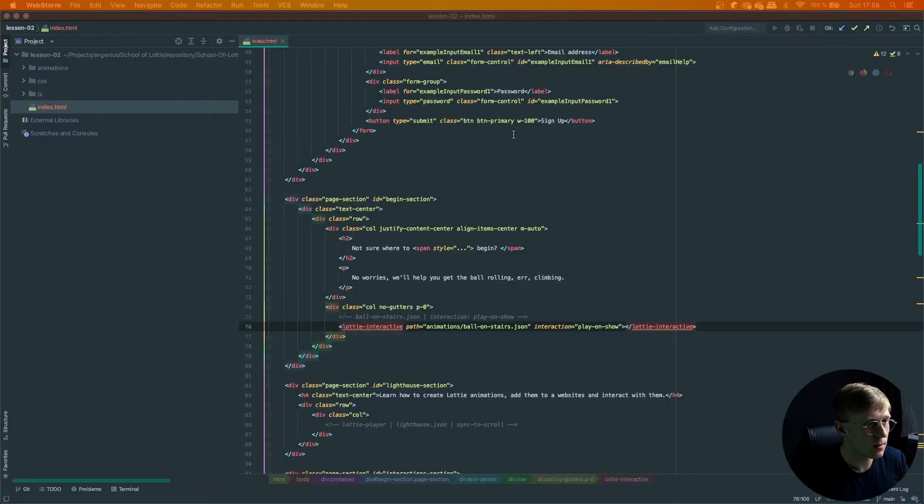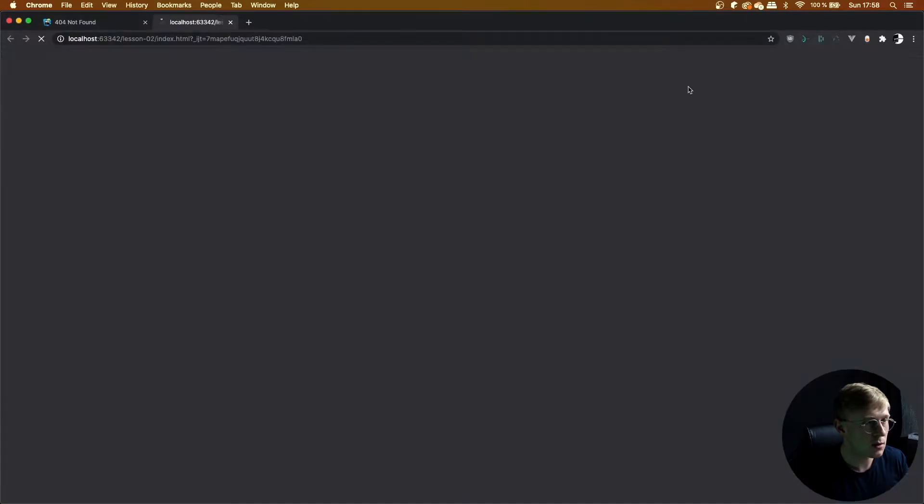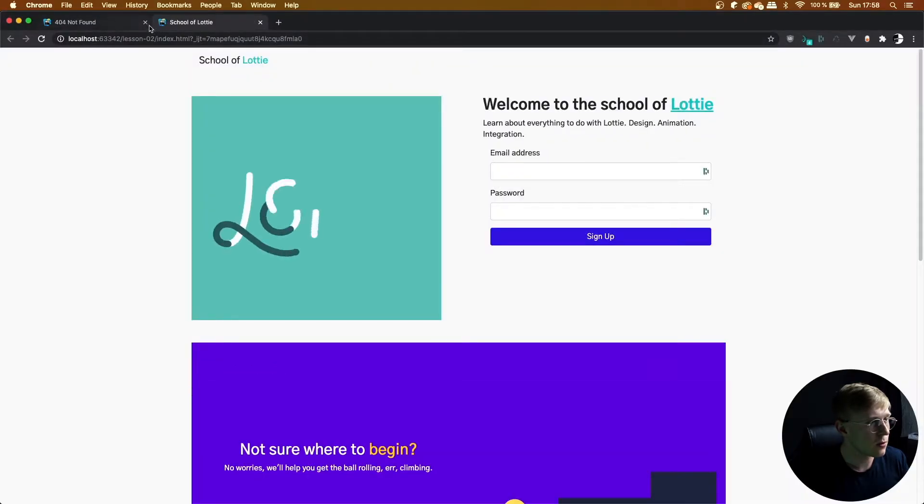Reload the page. Let's just reload the page.